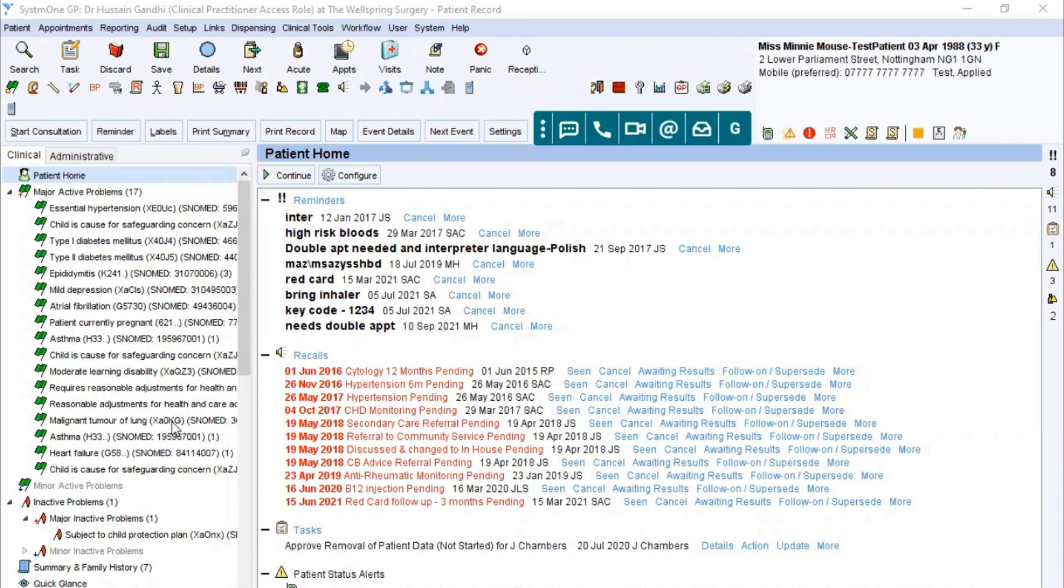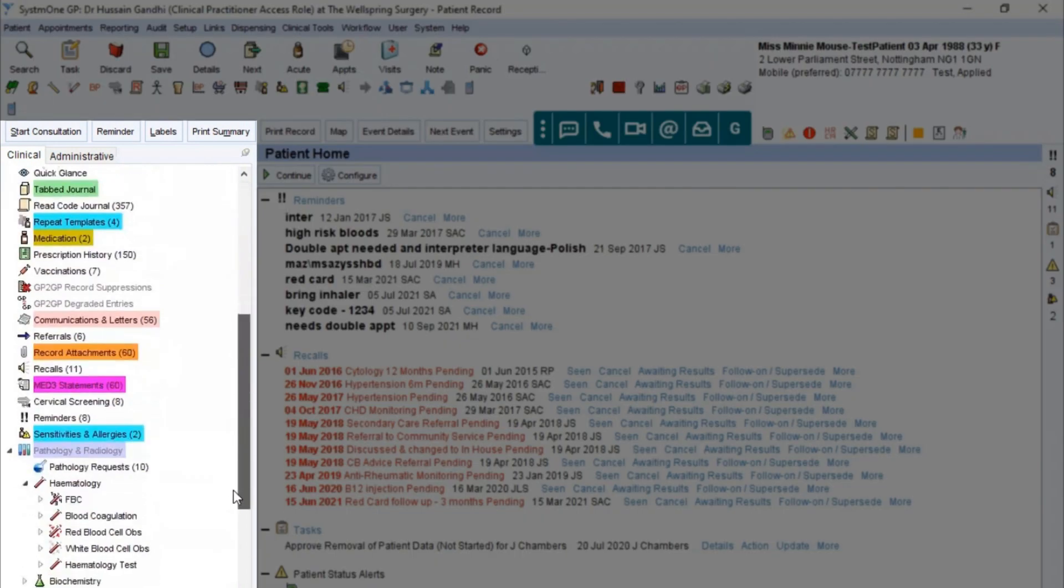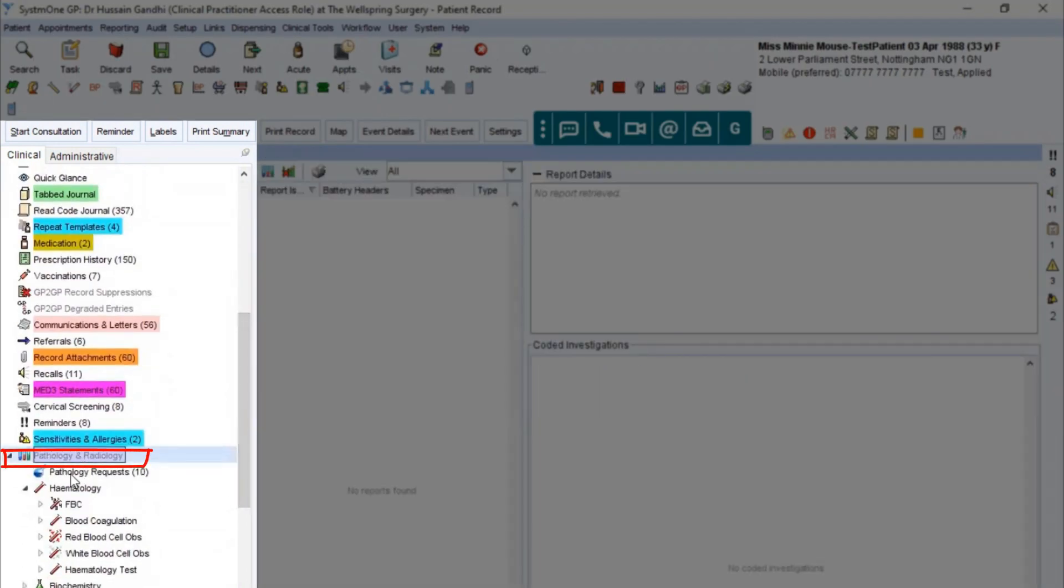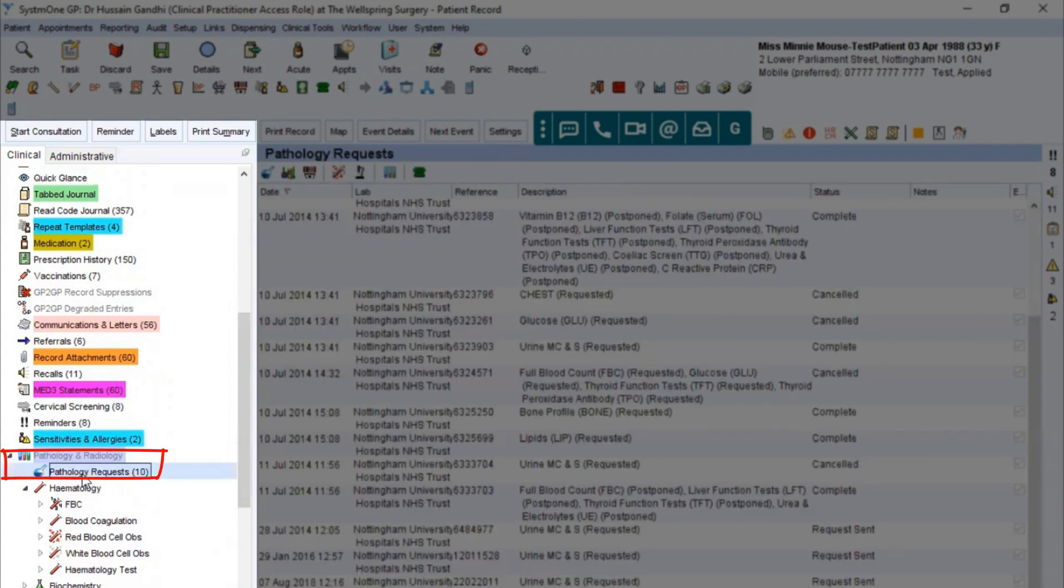Simply you need to go down to the pathology inbox. To do so, click on the pathology tab here and then expand it so that you can see pathology requests.